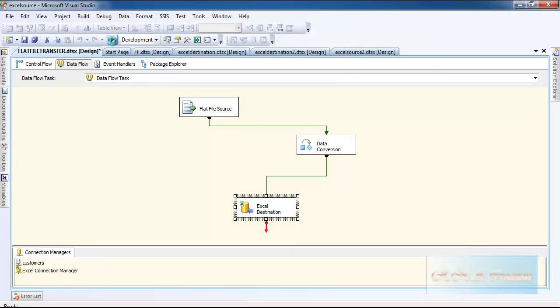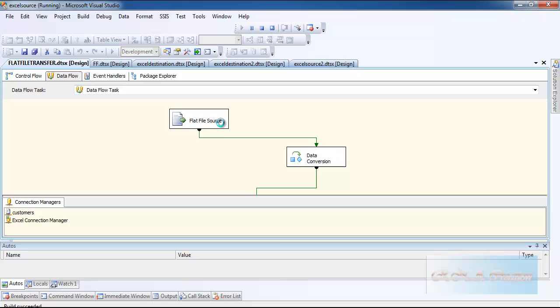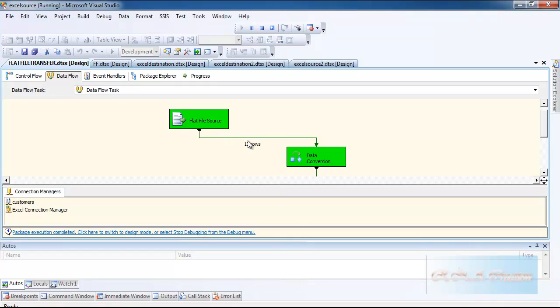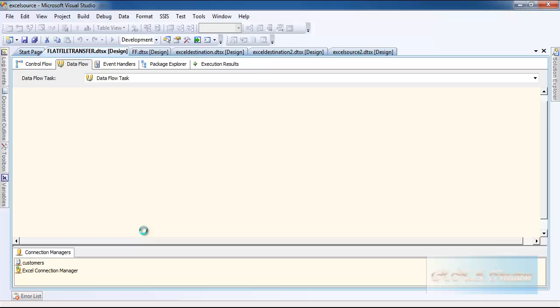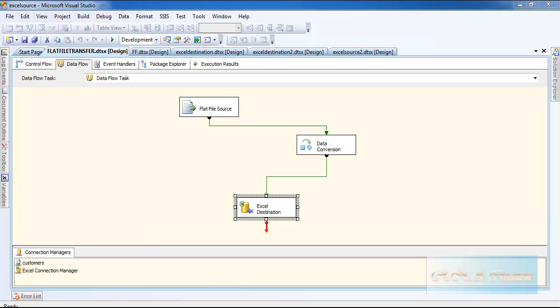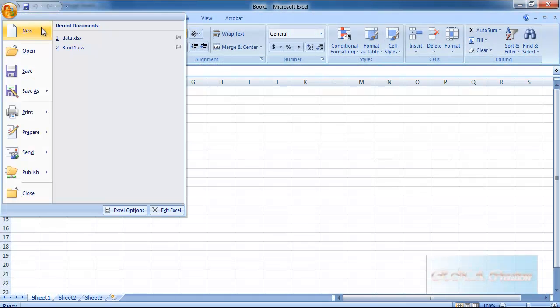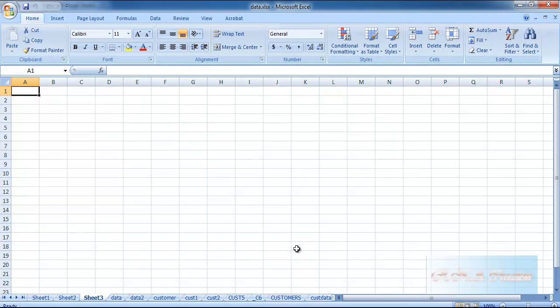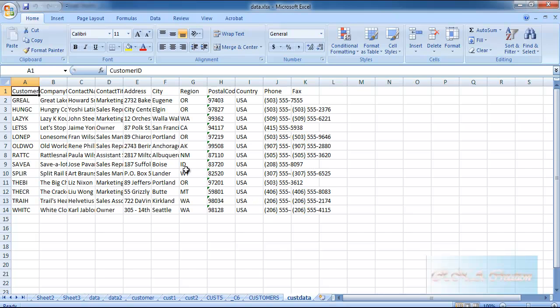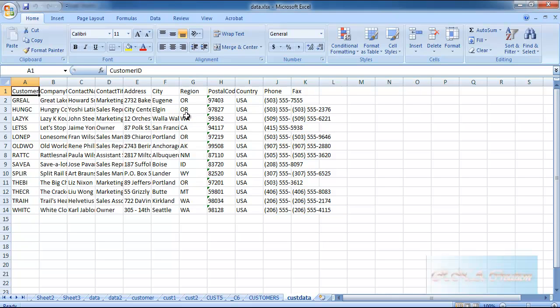As you can see that the data has gone correctly from here to the data in customer data. I am going to execute this thing and as you can see all the data has gone. I will stop it.